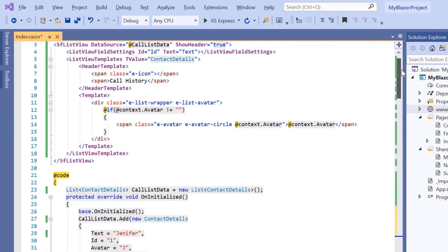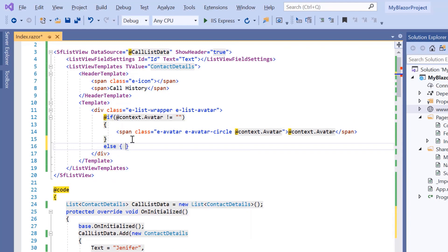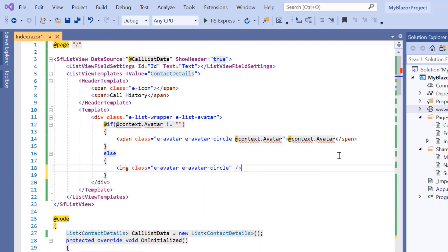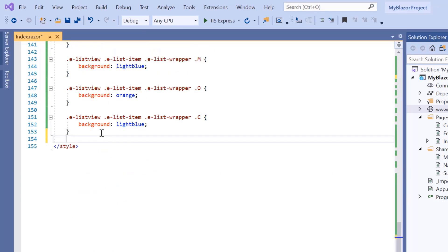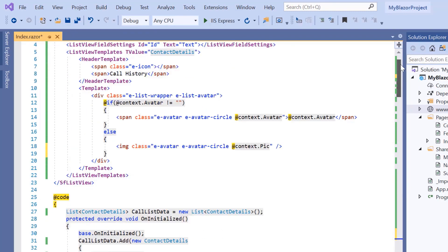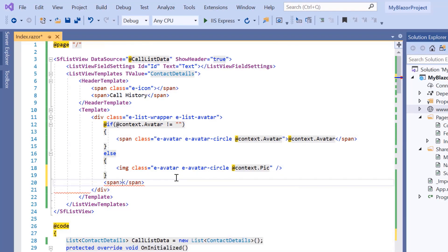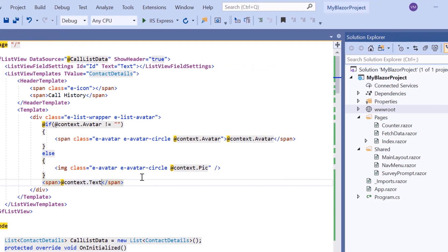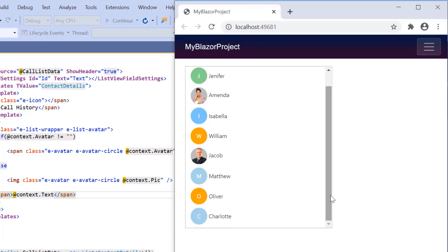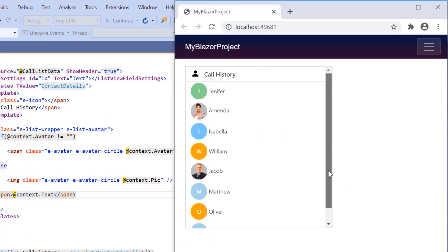If the avatar field in the list item is empty, then I add images using the image element with the help of a CSS class. I add a background-image property to the CSS class and use it in the image element class. Then I add a span element and define the text field. The ListView items now have avatars or images added to the right side of the list item text.